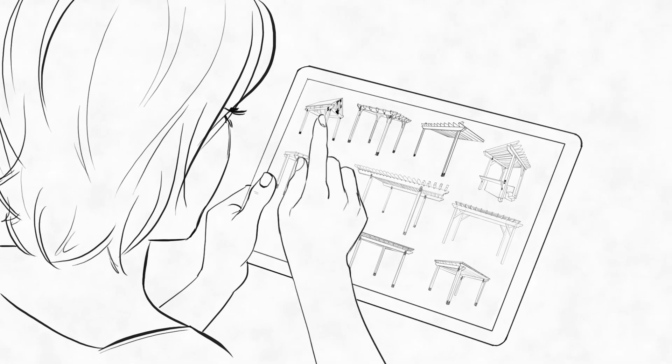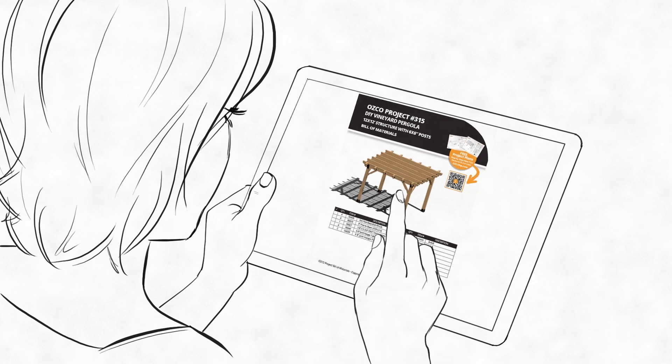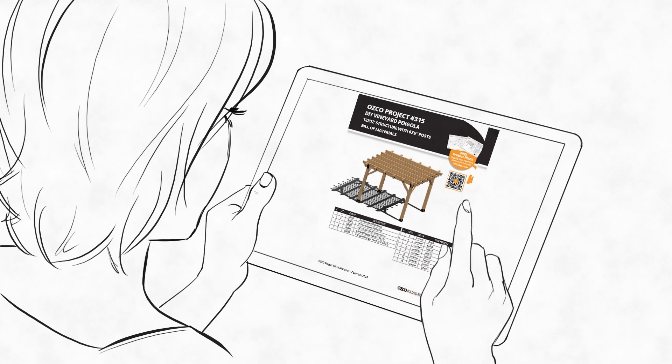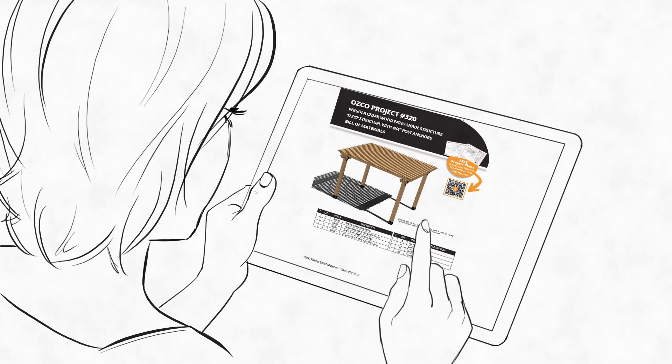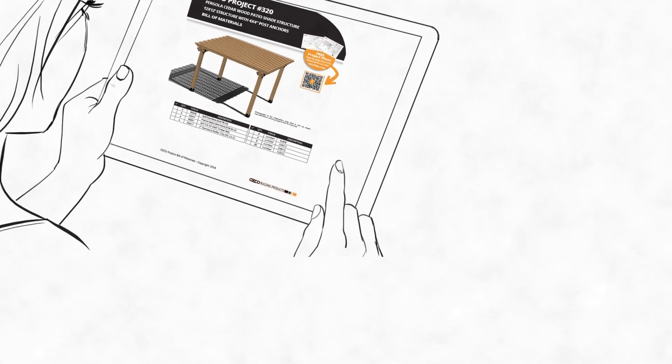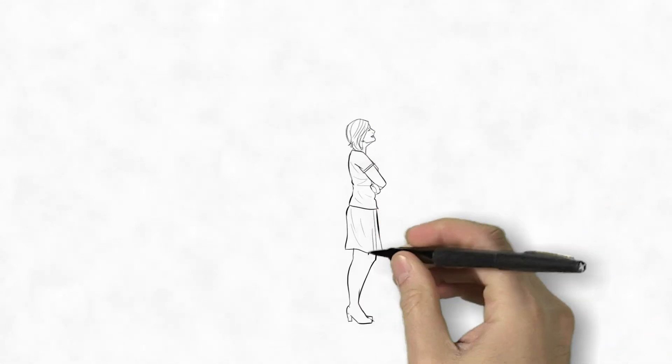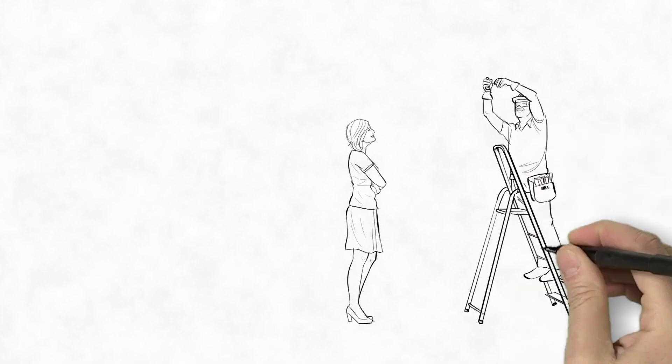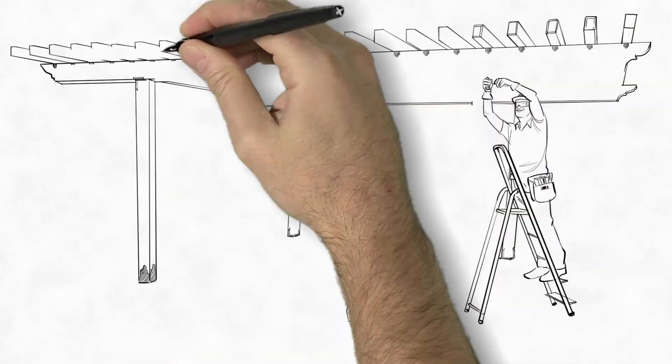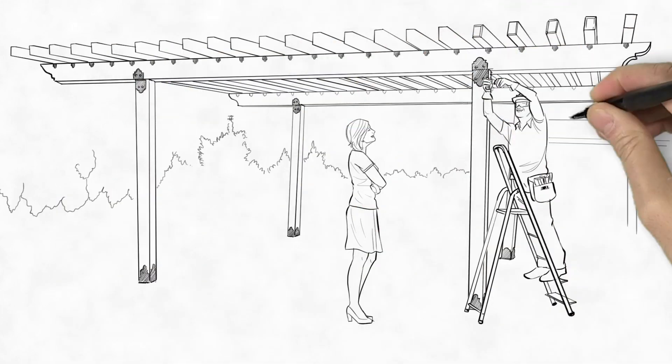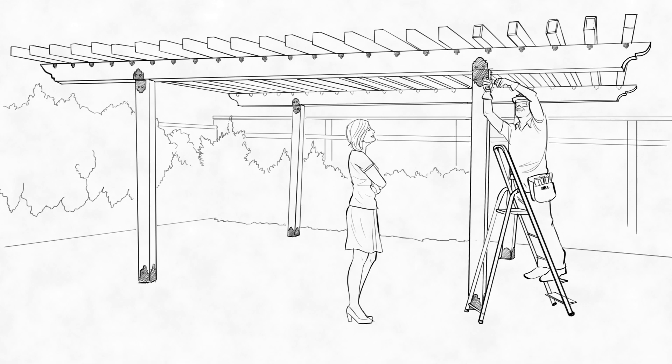After browsing hundreds of images and over 60 gorgeous designs, each with step-by-step instructions on OSCO's website, Mary found one she loved and where to buy the materials. Although OSCO's website makes it easy for DIYers, Mary and Mark decided to hire a local contractor, Dave, who built it in time for the party.